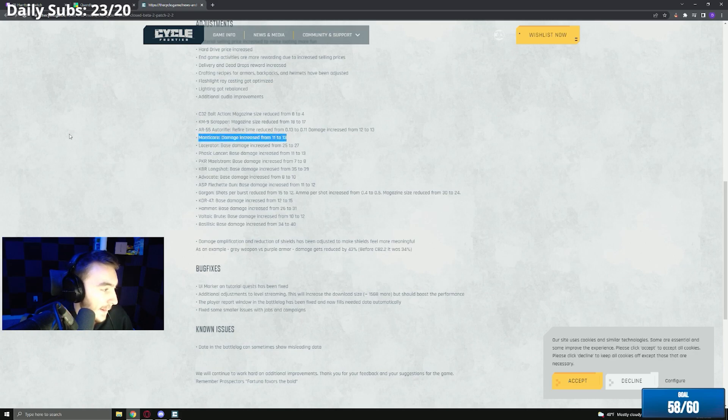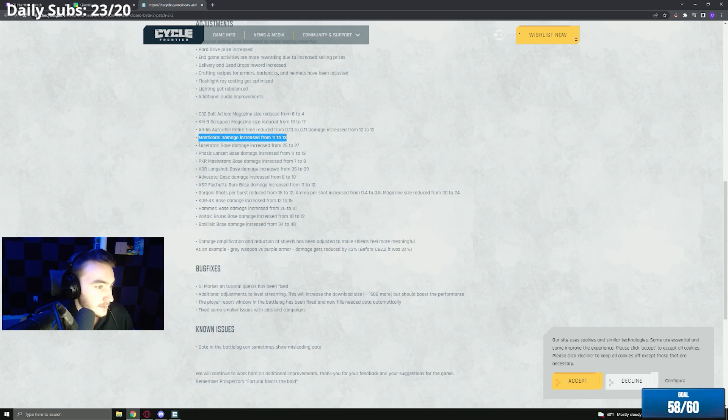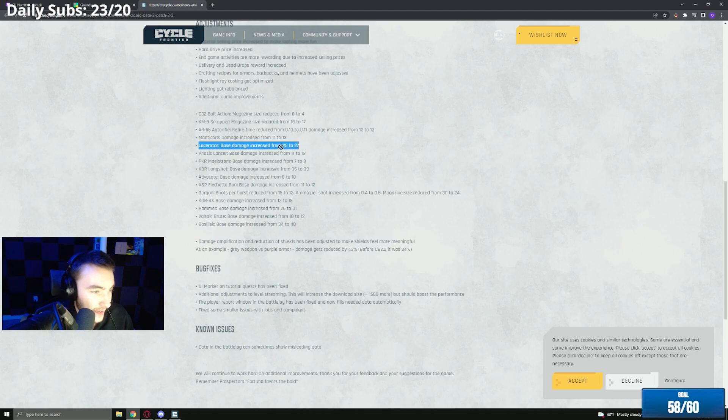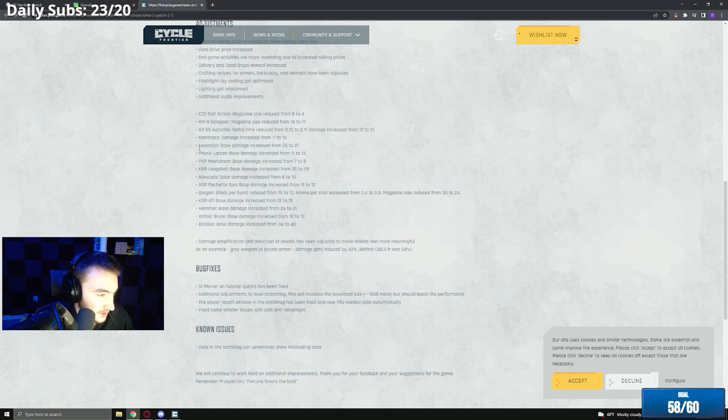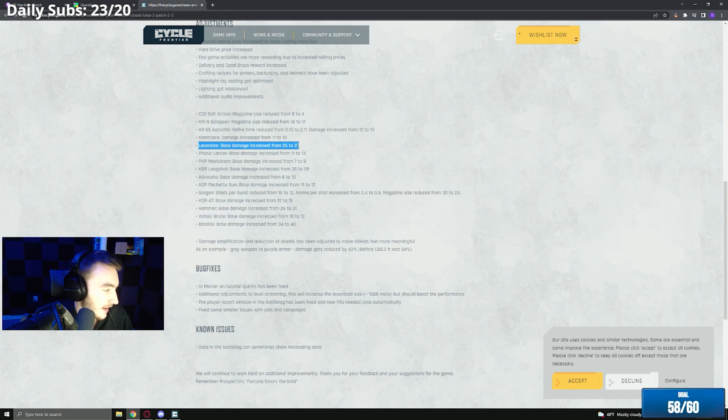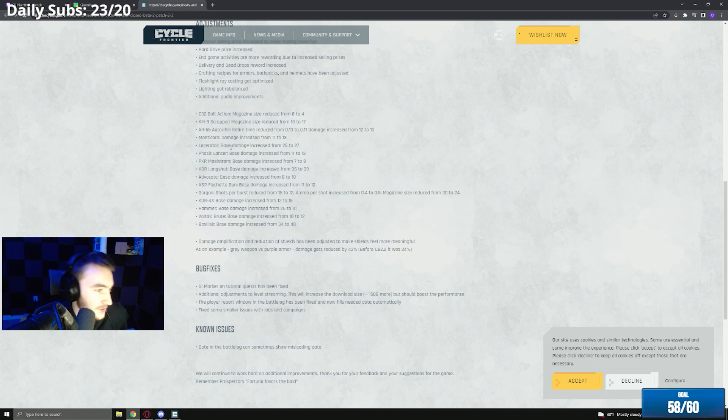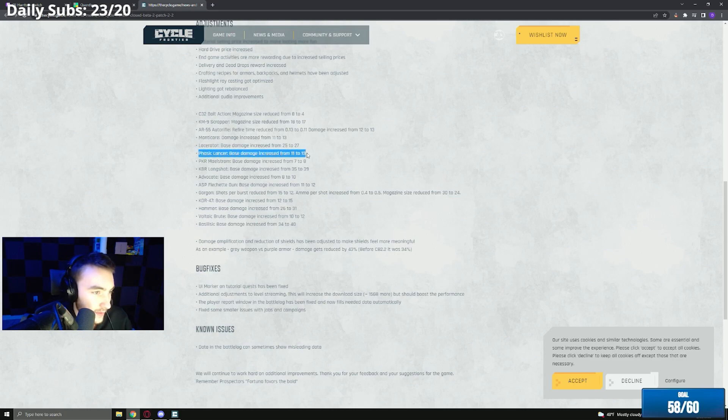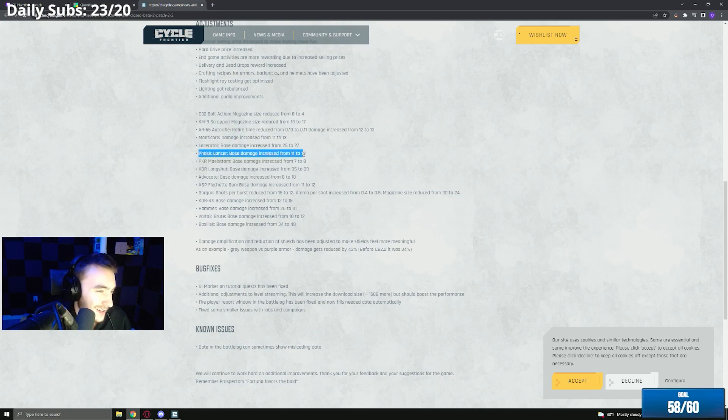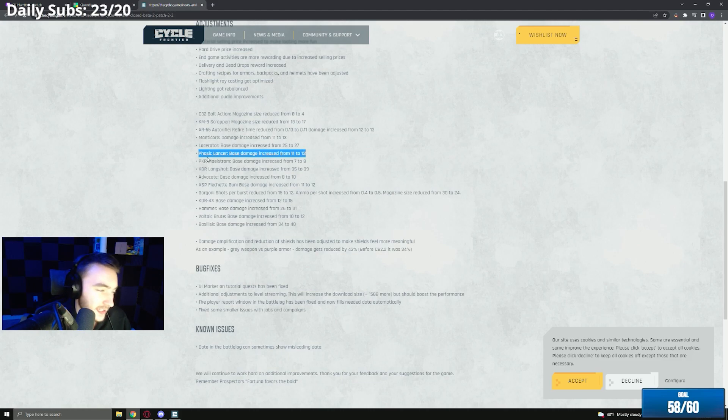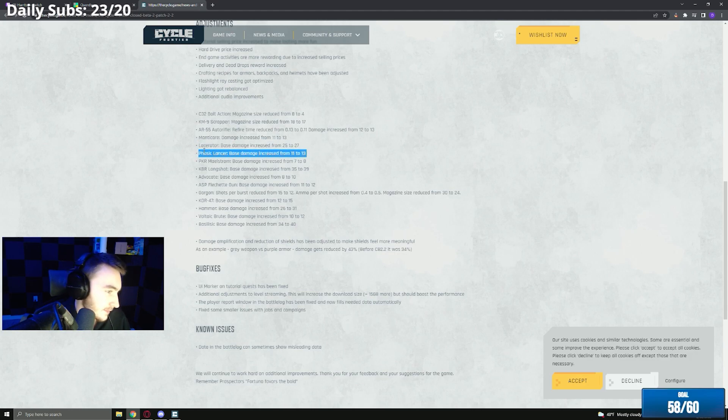The lacerator base damage from 25 to 27. I think this gun will still be utterly useless, it's just not viable with the bolt still doing half your health to blue. The lacerator is just not viable. Basic lancer base damage increase, 11 to 13. Same as the Manticore, the basic lancer seems okay but when I use it it's terrible, so this buff seems fine to me.